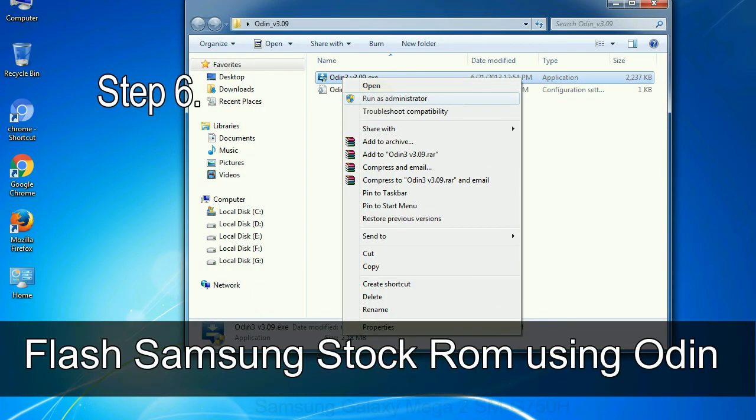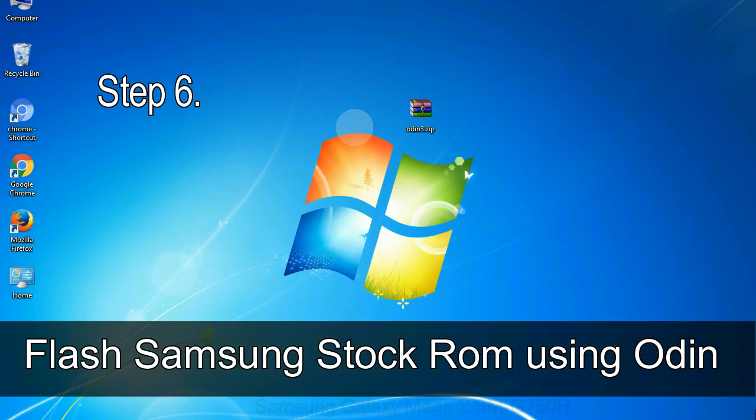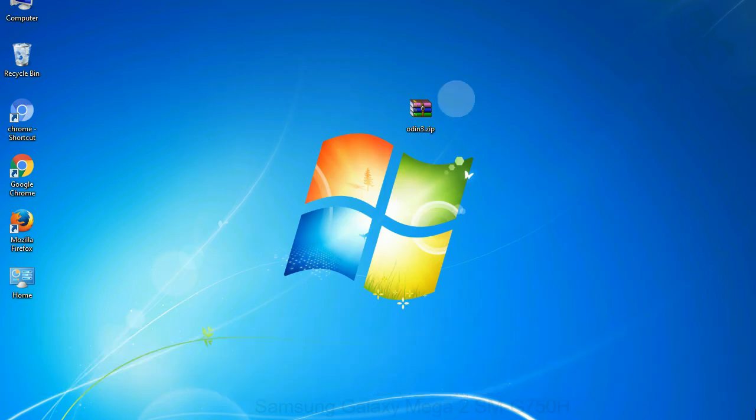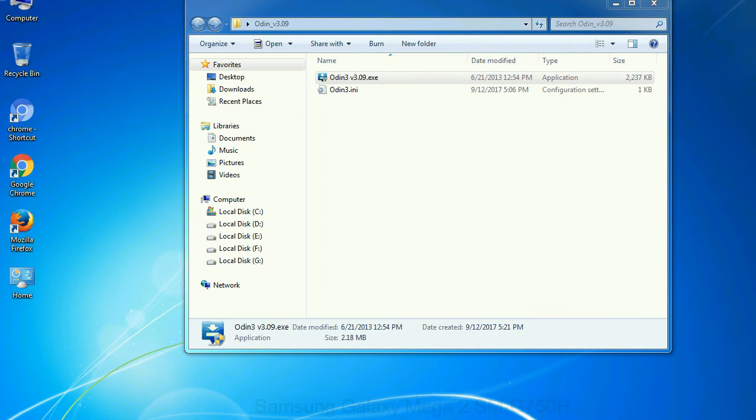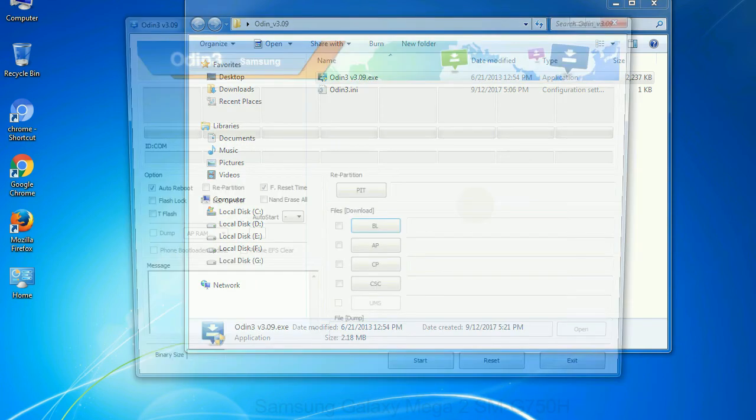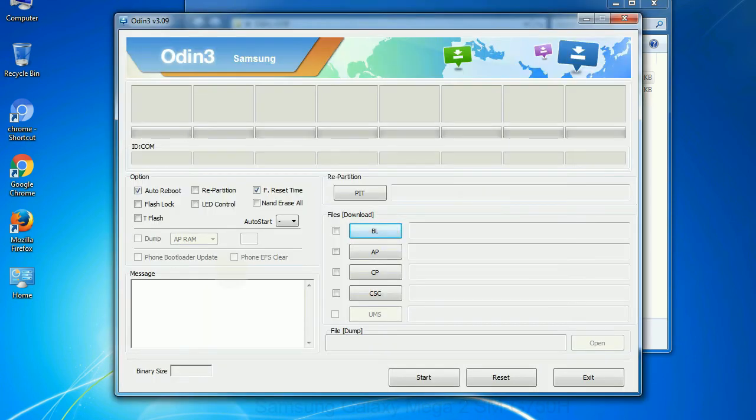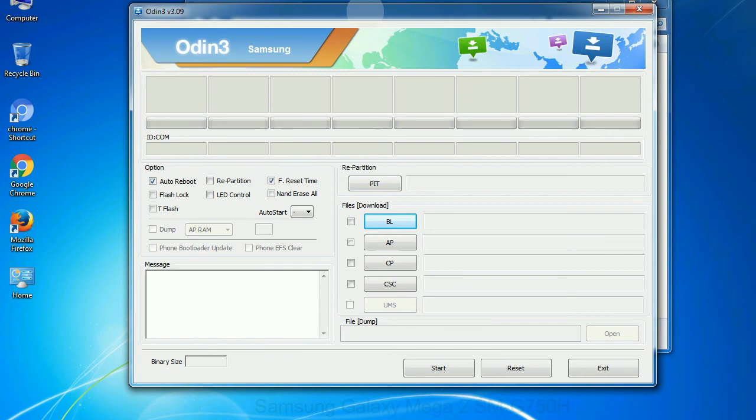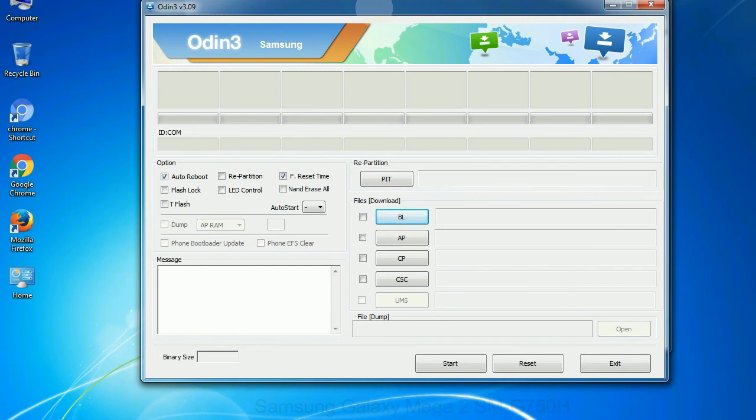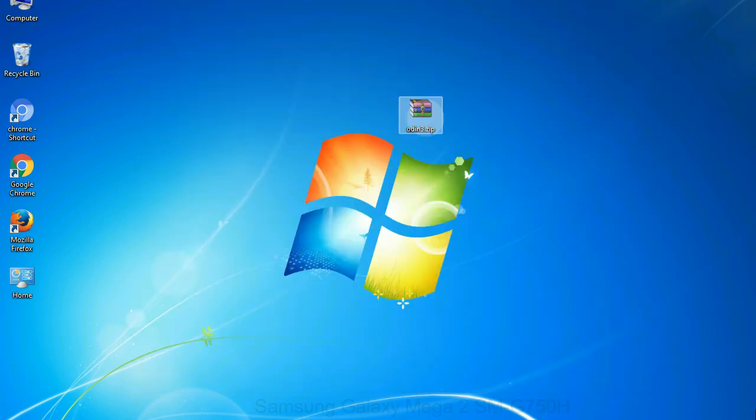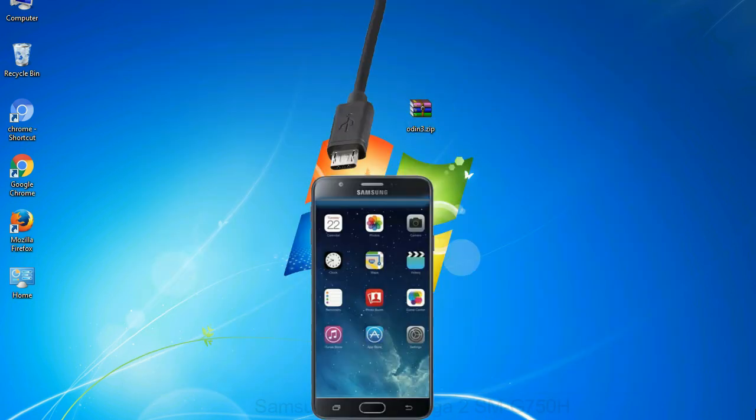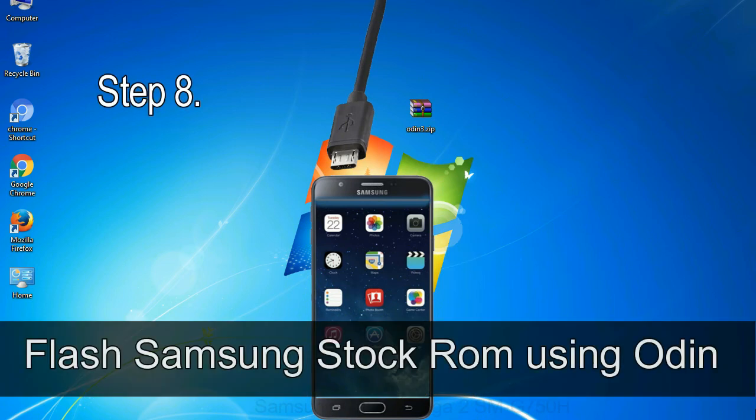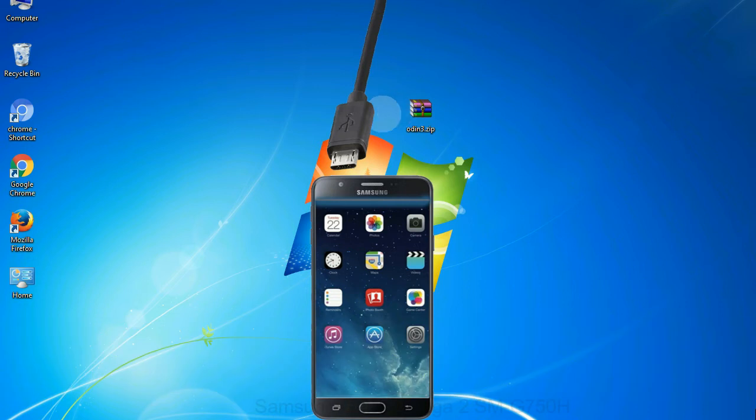Step 6, download and extract Odin on your computer. After extracting you will be able to see the following files. Step 7, now open Odin 3 and run it as administrator to start Odin. And connect your phone to the computer. Step 8, once you have connected the phone to the computer, Odin will automatically recognize the device and show added message at the lower left panel.